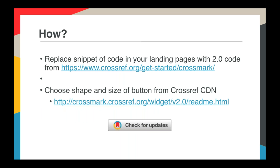If you are already running Crossmark and need to upgrade, it's a simple two-step process: replacing the snippet of code you already have with the new code, and then selecting what kind of button you want from our content delivery network at the URL shown here. We will be circulating all of these slides and a recording of the webinar afterwards, so you can share this with your colleagues and follow those links for more information.